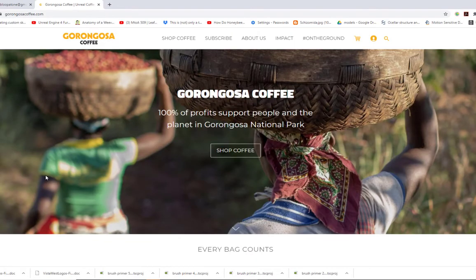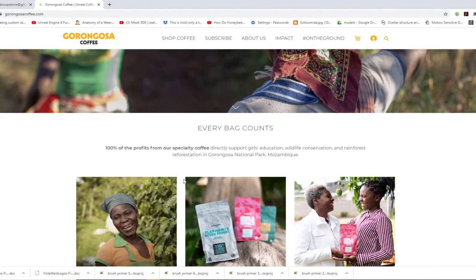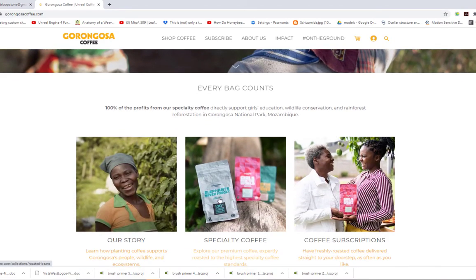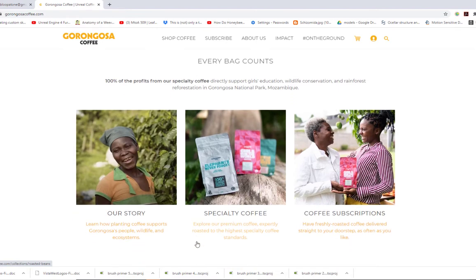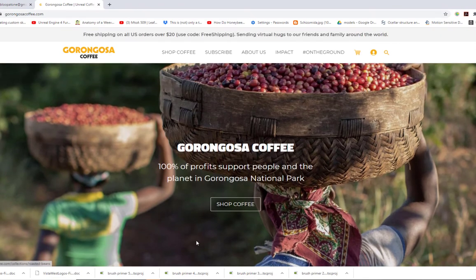I'm going to do a quick shout out to Gorongosa Coffee. Normally I keep my videos commercial free, but I had to make an exception. It's really excellent coffee, and all the proceeds go to support the people in Mozambique who live around Gorongosa. By ordering and subscribing, you get the coffee delivered anywhere in the world — I get a couple of shipments each month. It's farmed right around the park using extremely eco-friendly techniques, and the proceeds help the local economy in Mozambique.